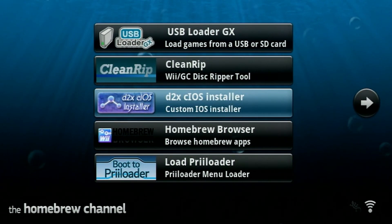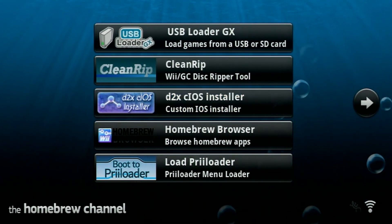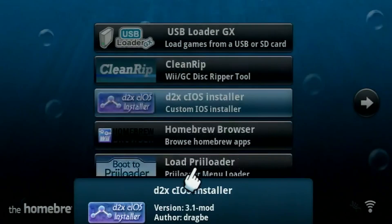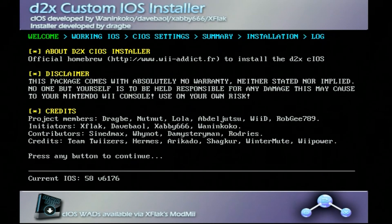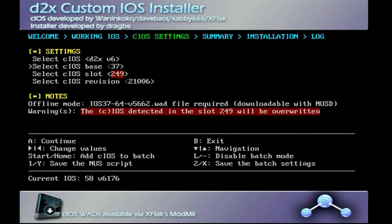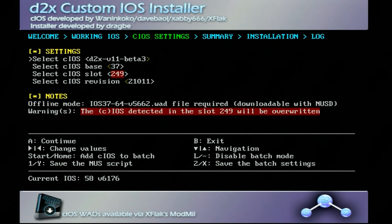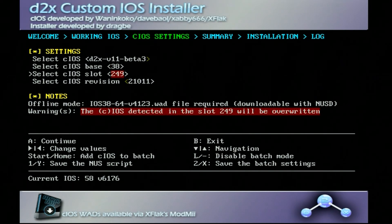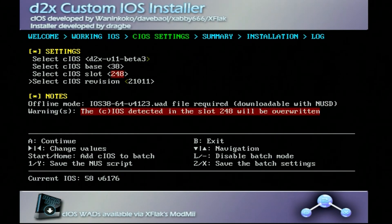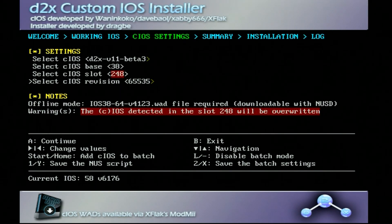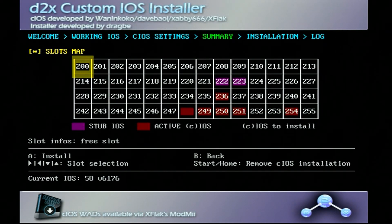Now back on the console, I'm already in the homebrew channel. We're going to click on the D2X CIOS installer and hit load. Once you get to this screen it'll say press any button to continue — press A. We're going to switch up some settings: first, select CIOS — make sure this says D2X V11 Beta 3. Go down to select CIOS base and change this to 38. Go down to select CIOS slot and set it to 248. Then go down to select CIOS revision, which is going to be 65535. If your console has WiFi you didn't need any of the WADs and can do this automatically. Otherwise just press A, A again, and let this download.